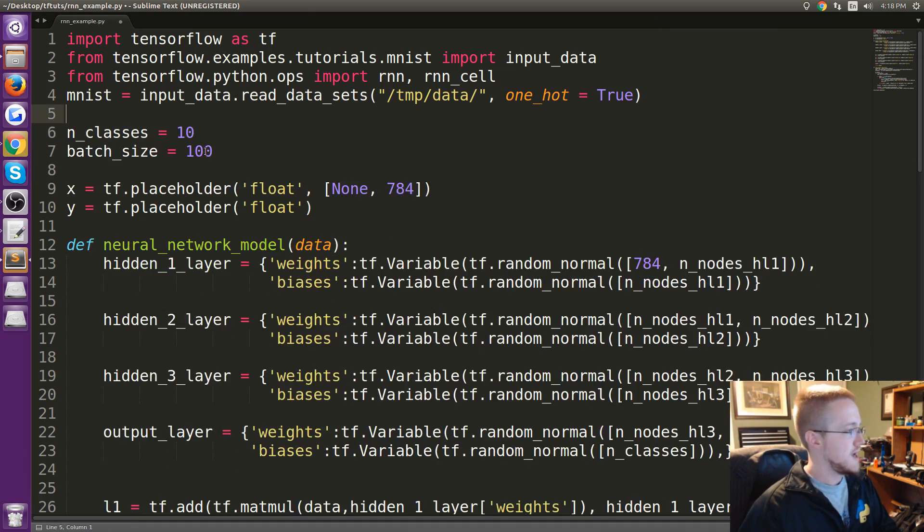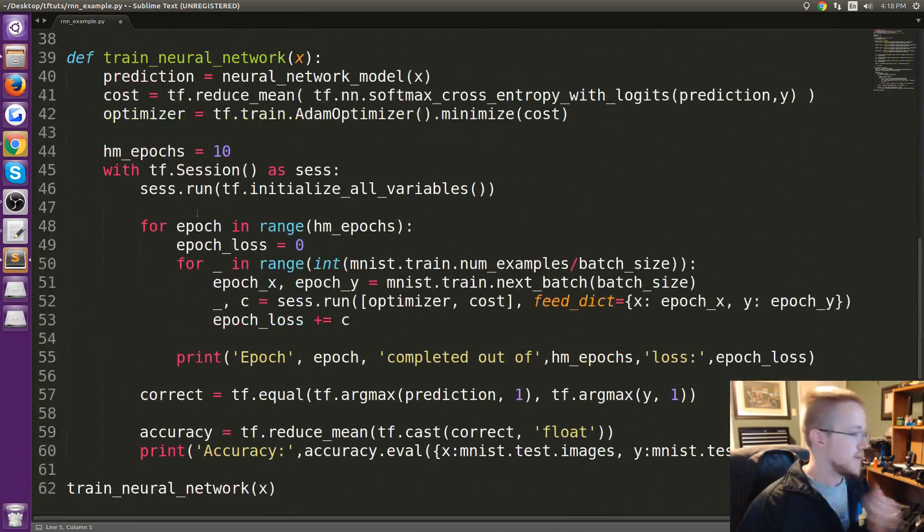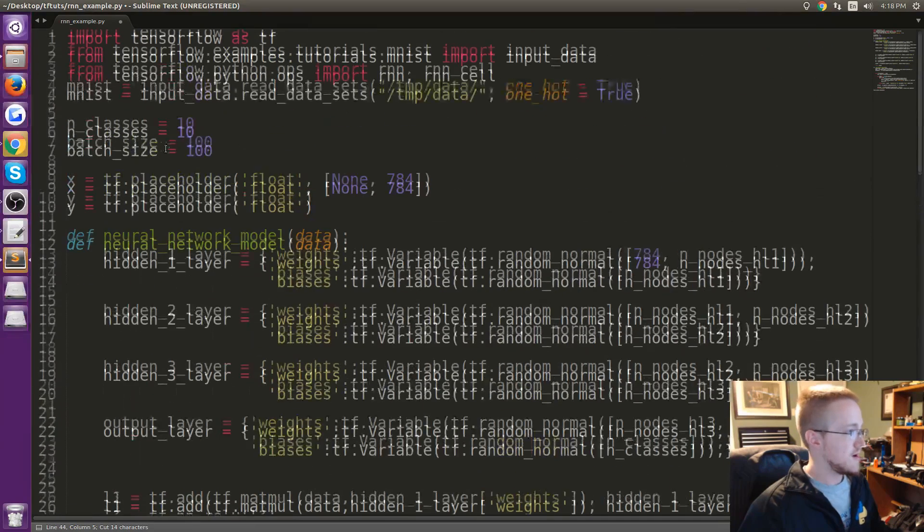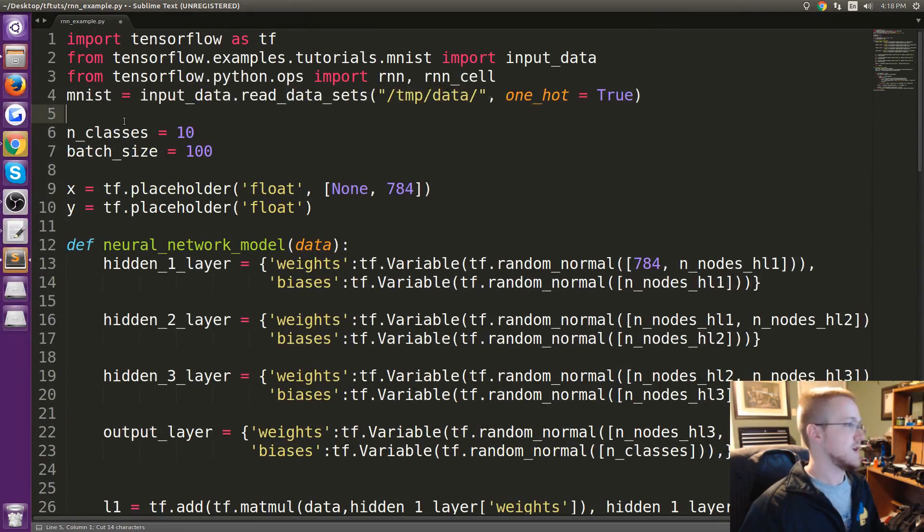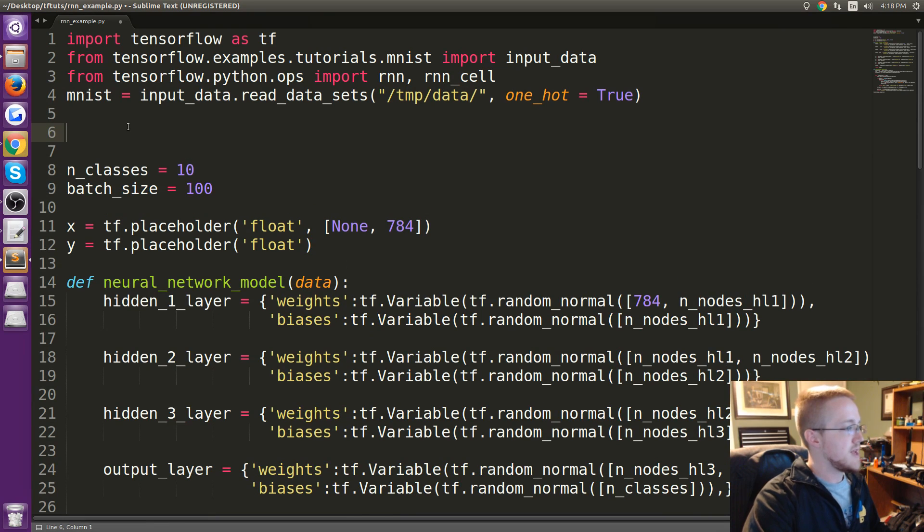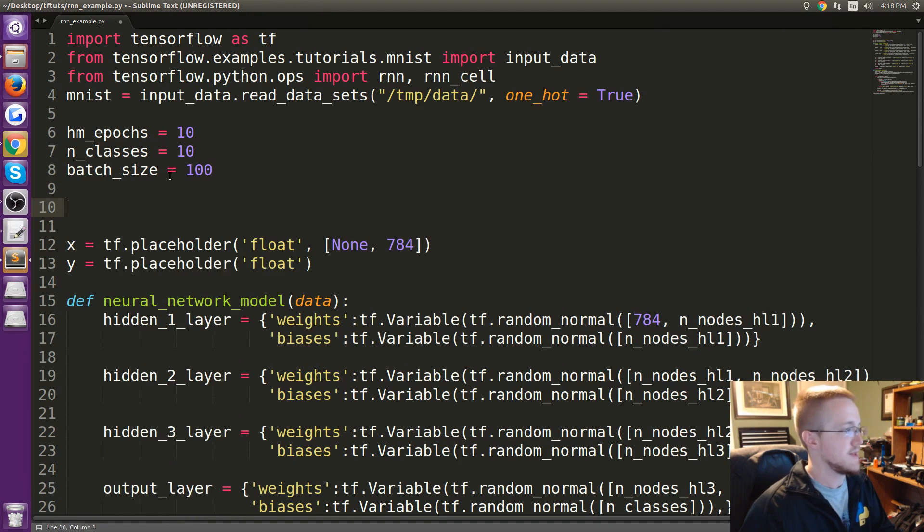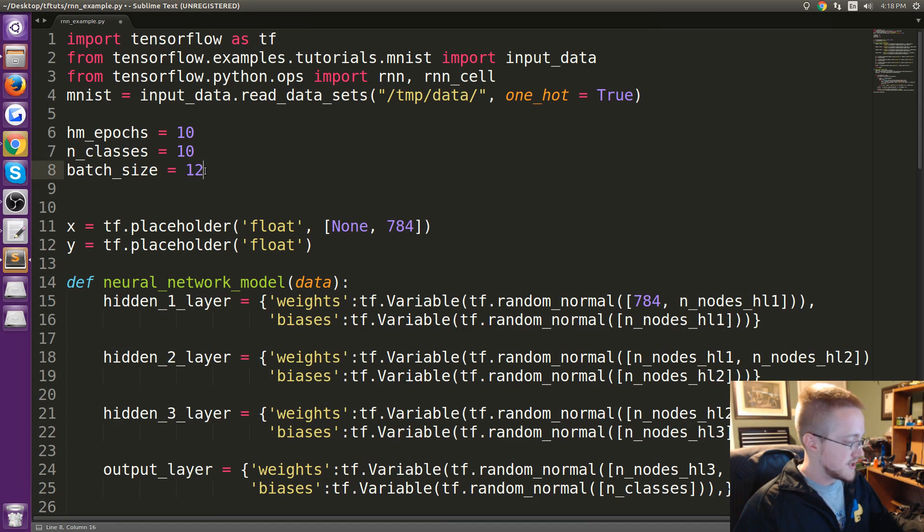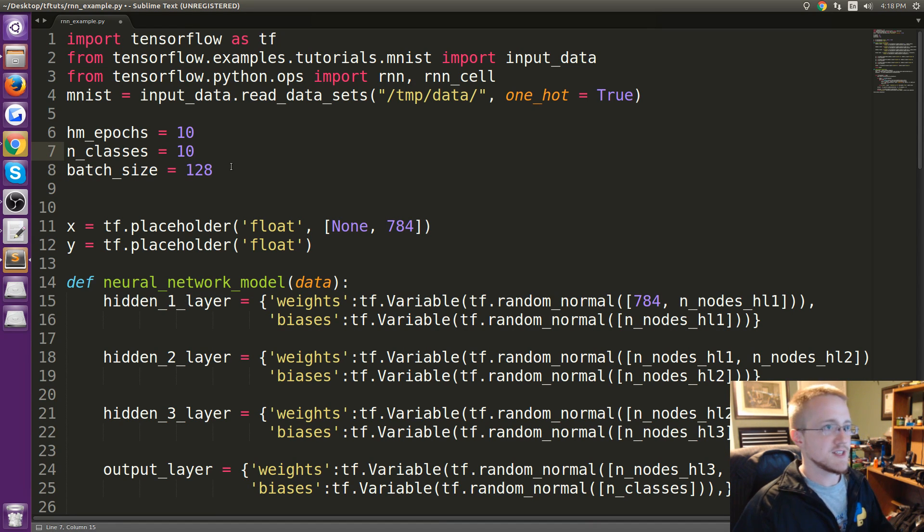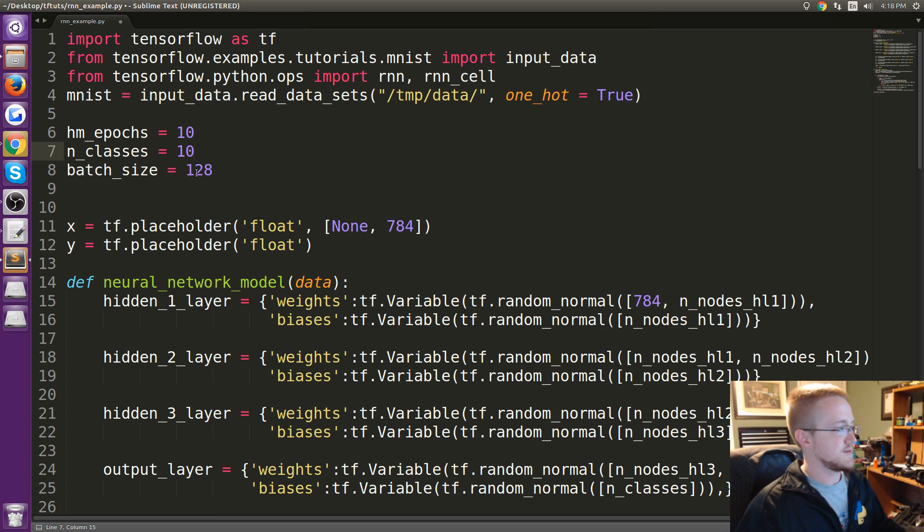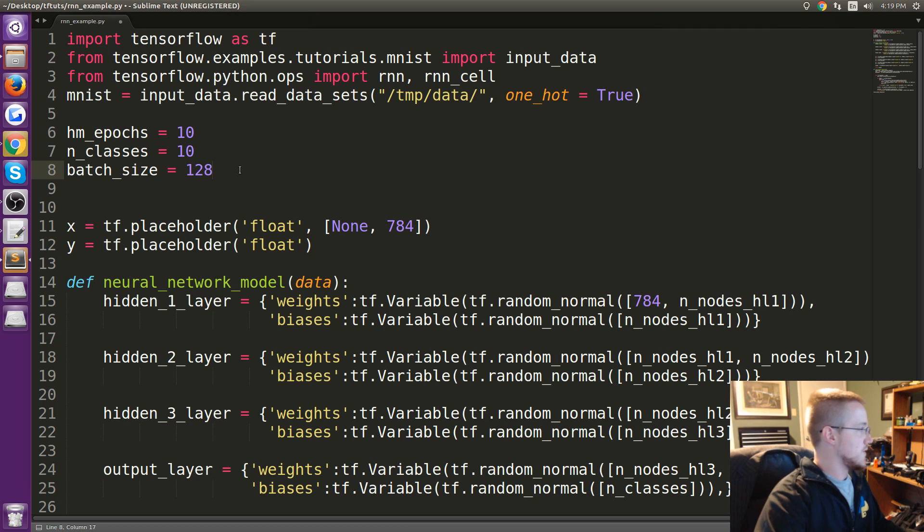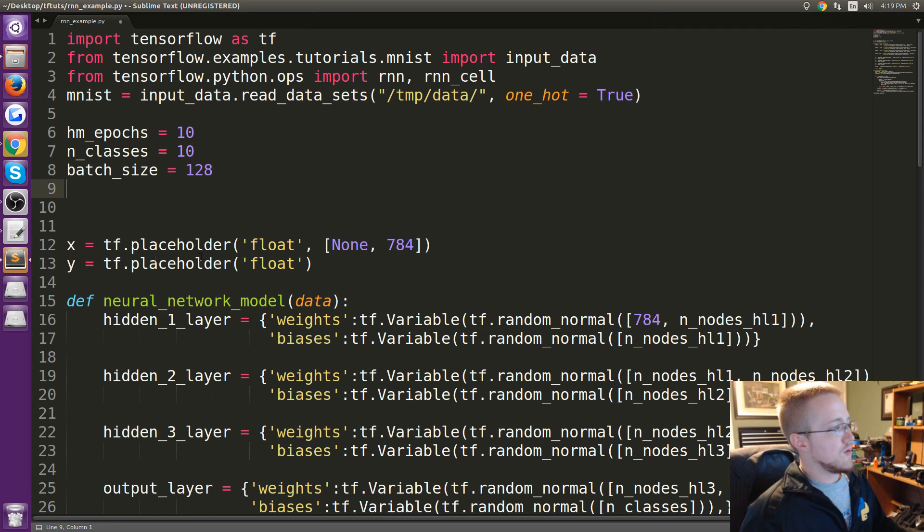Now we're going to change some of these parameters. First of all I'm going to get rid of this here because we're not going to be working with those. Then I'm going to move how many epochs from line 44, move that up to the top where everything else is. Also batch_size will be 128, seems like everybody kind of honors those numbers like 64, 128, 256, 512, 1024 and so on.